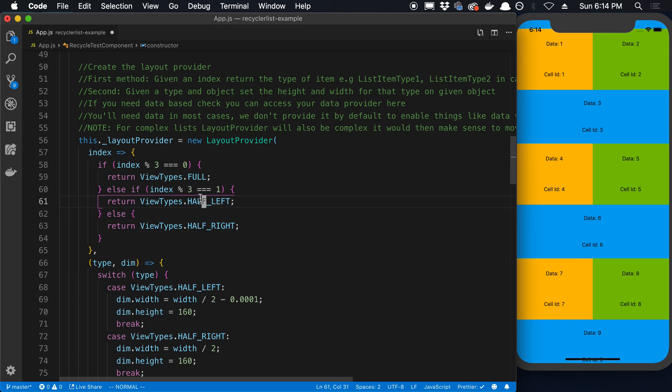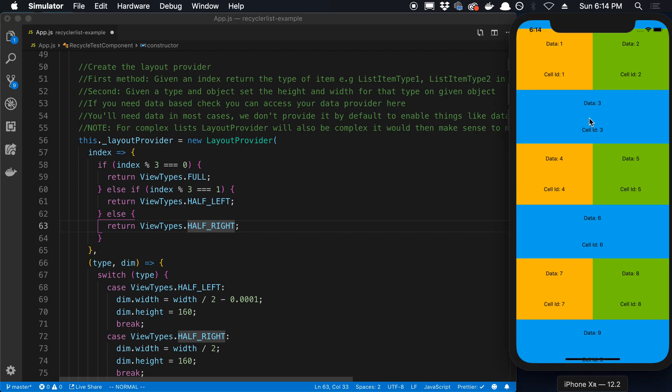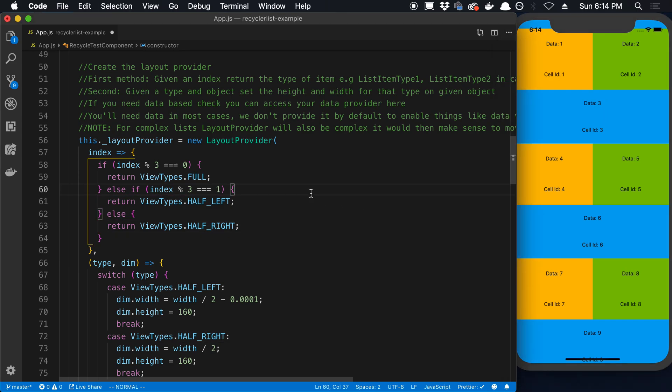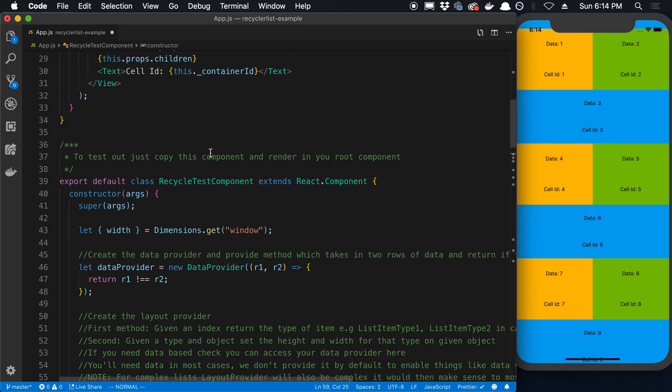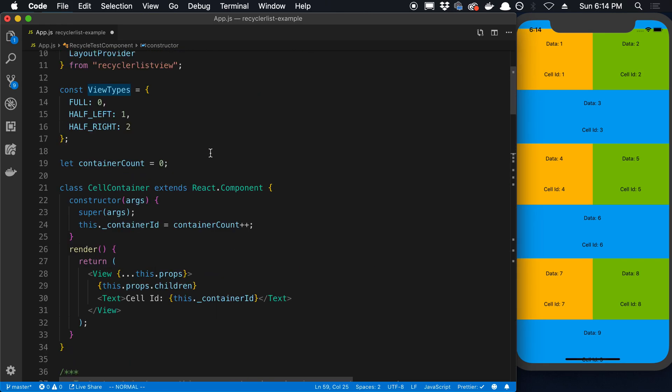So this is the half left, that's the half right. You can see this is the full there. So that's how you can take the index and you can return what type of view it is. And this view types is just a simple numbering system. Right? So they're assigning zero to full, one to half left, and two to half right.